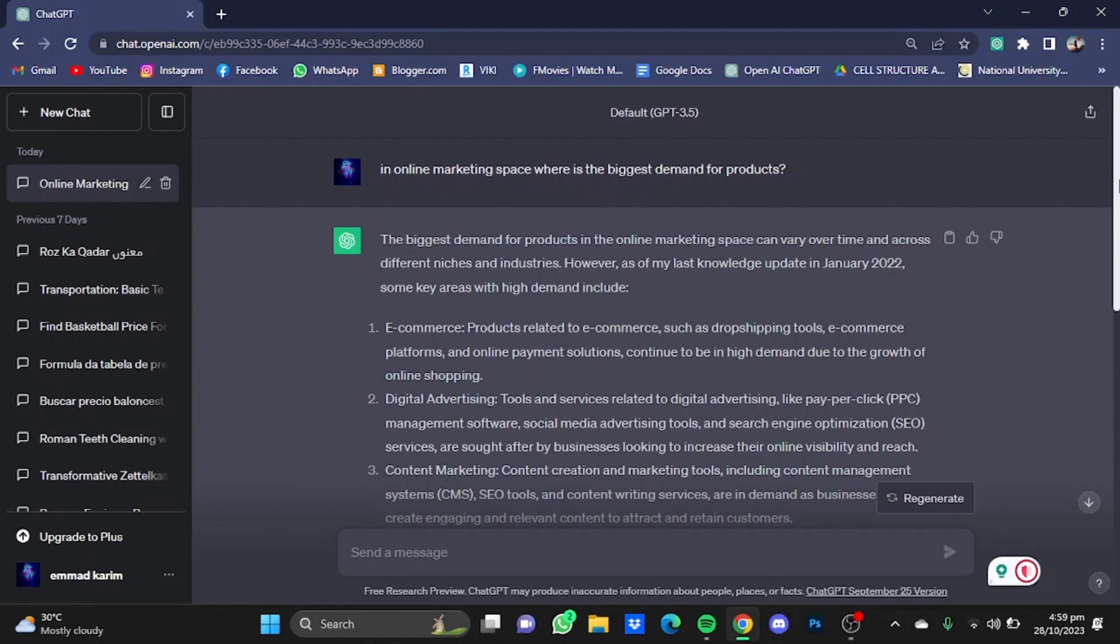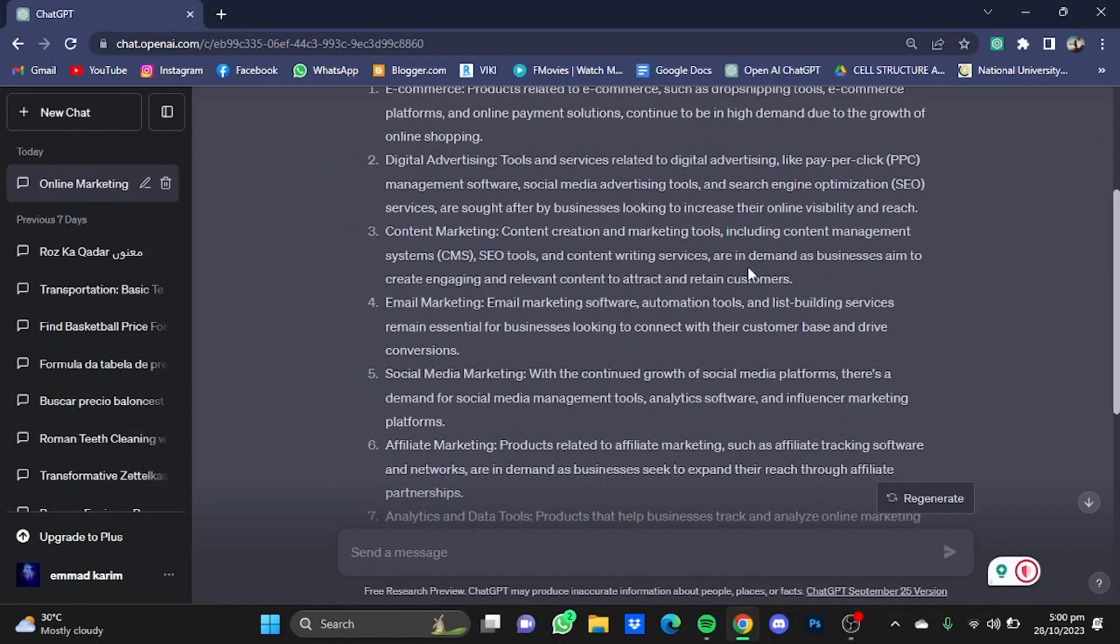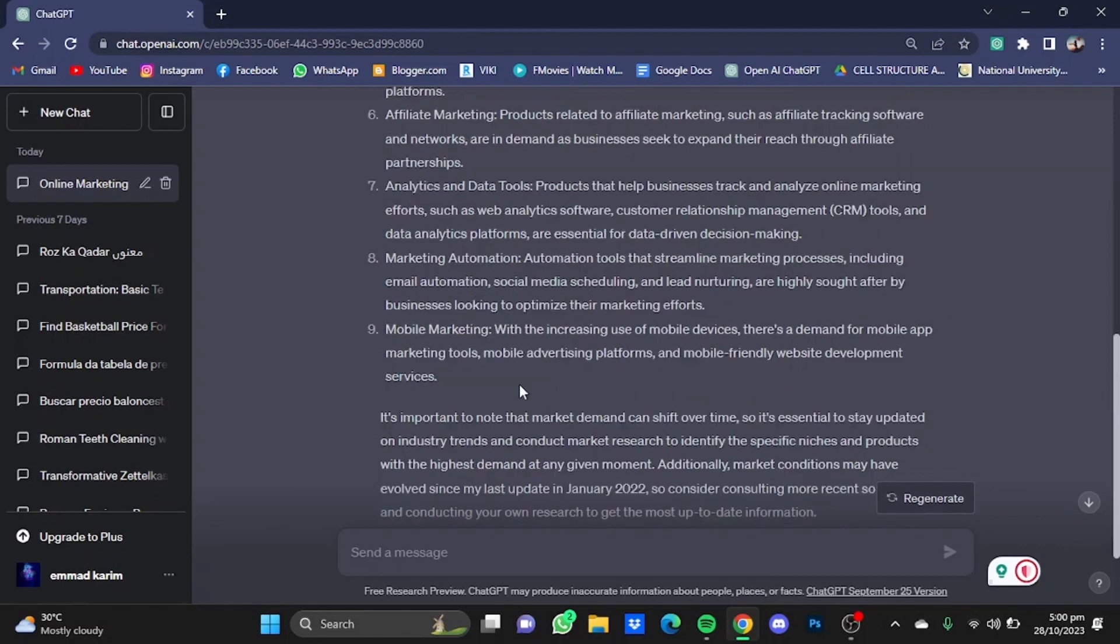ChatGPT's response: The biggest demand for products in the online marketing space can vary over time and across different industries. Some key areas with high demand include e-commerce, digital advertising, content marketing, email marketing, social media marketing, affiliate marketing, analytics and data tools, and so on.